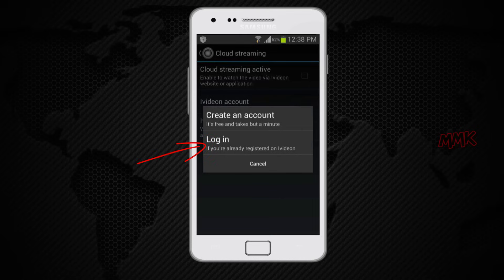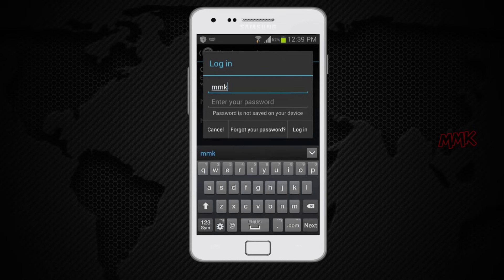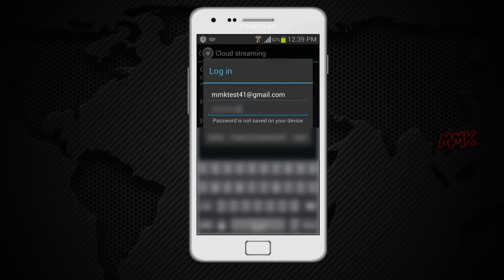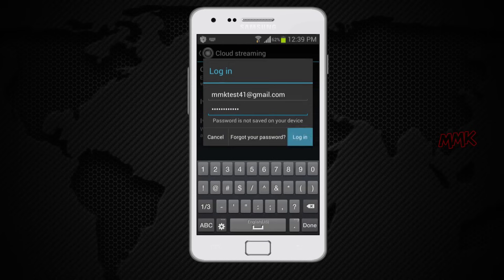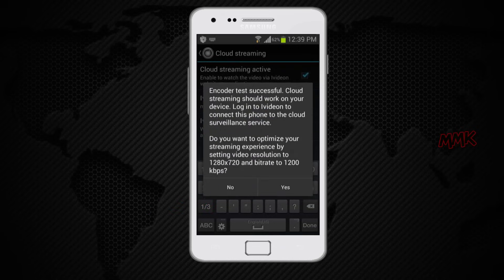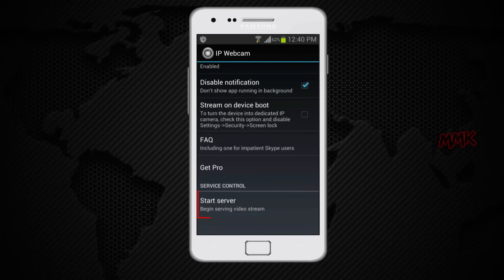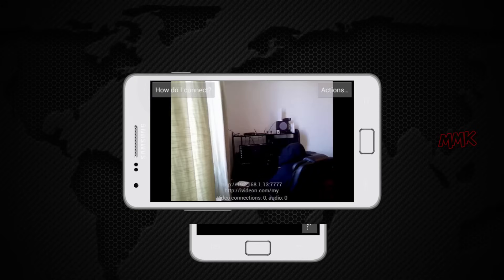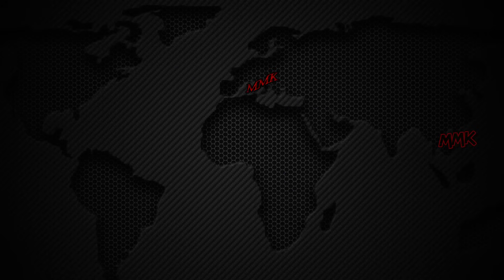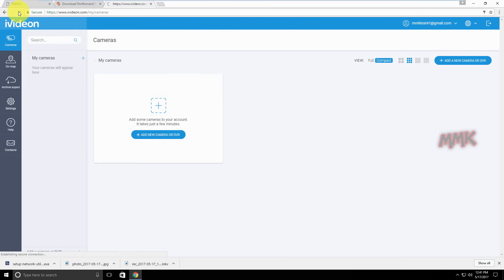We already have an account, so choose login and enter your credentials. Scroll down and start your server. Go back to your computer, open the web browser, and refresh the page.